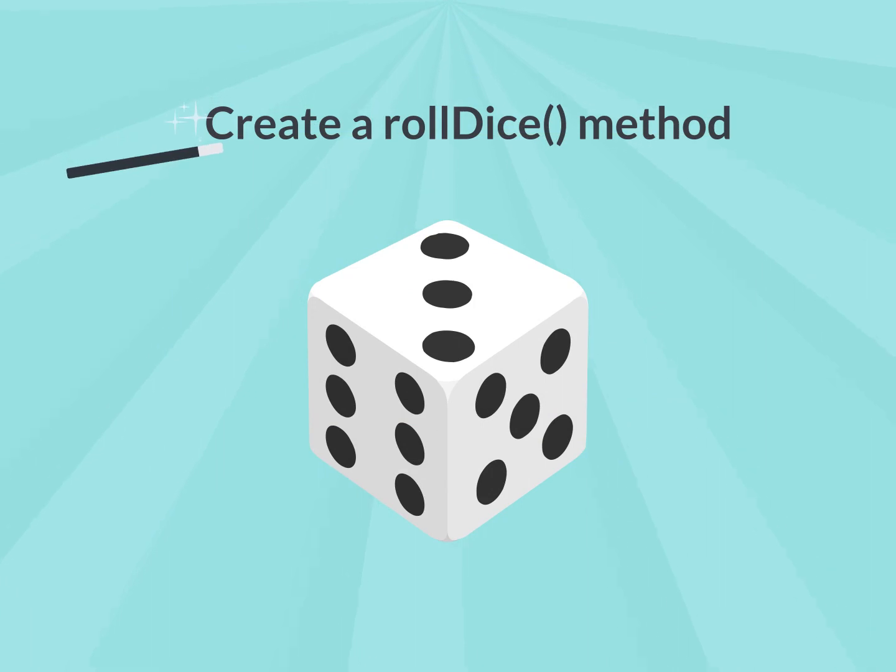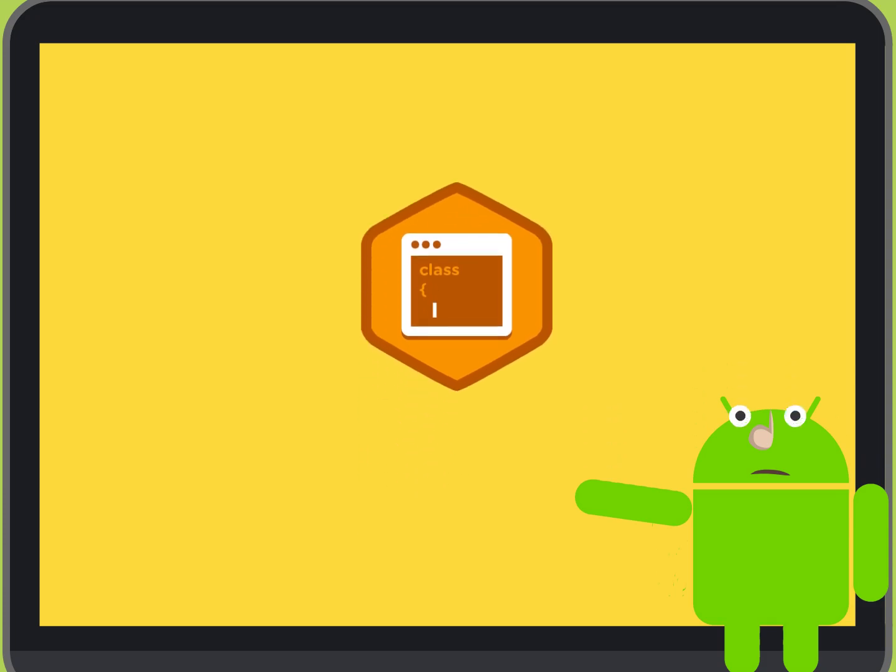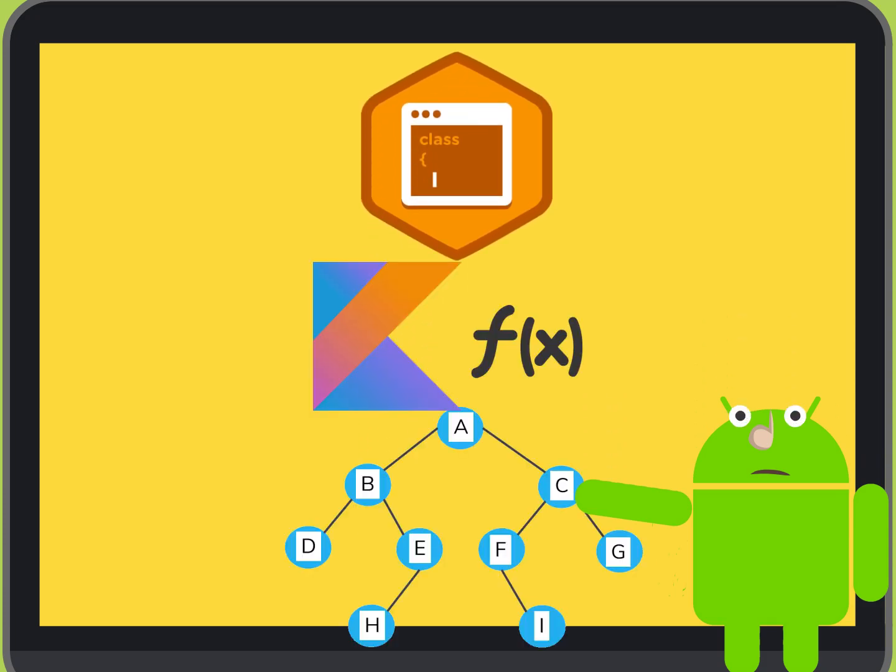Create a RollDice method. Now that you've added the Dice class to your app, you'll update MainActivity to use this class. To better organize your code, consolidate all the logic for rolling the dice in one function.